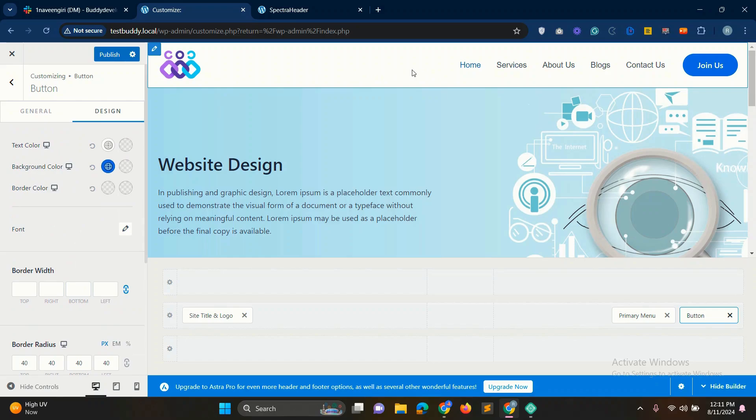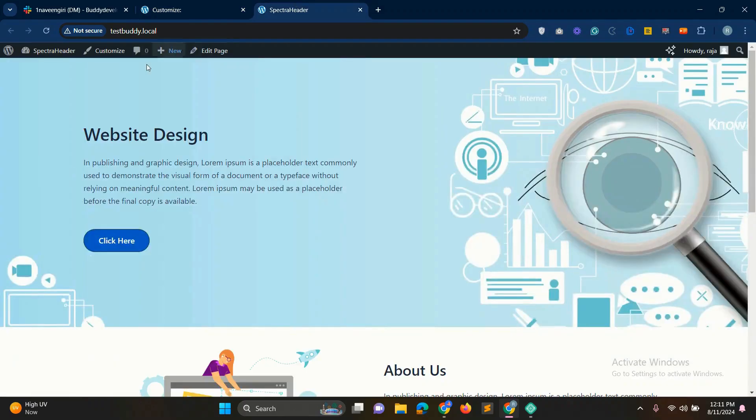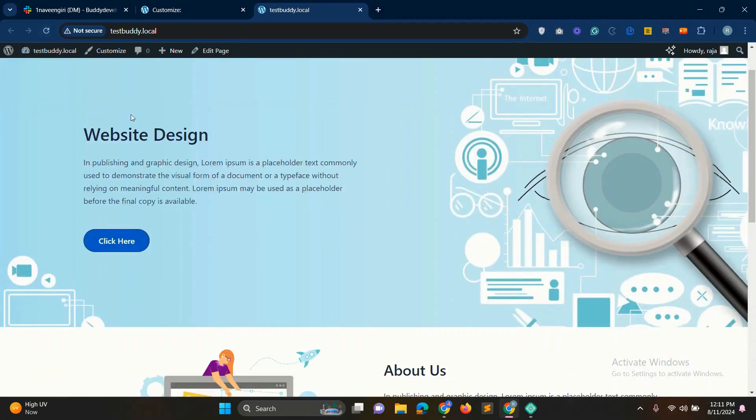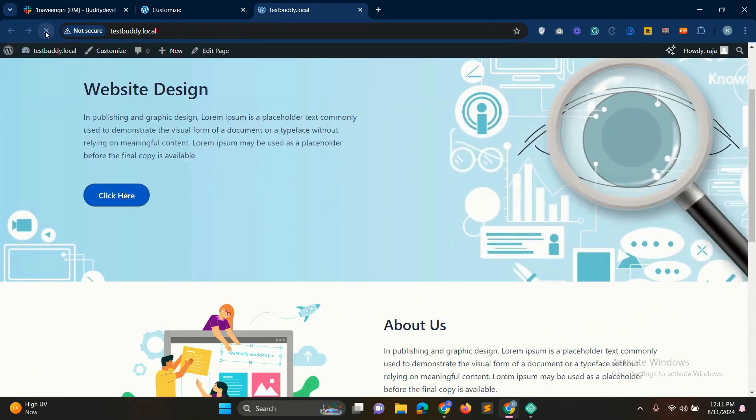Now our header is ready. Click publish button in the top. Now let's go to our site to see how it looks. Simply visit the site and refresh the page. Now see our header. Friends, our header looks great.